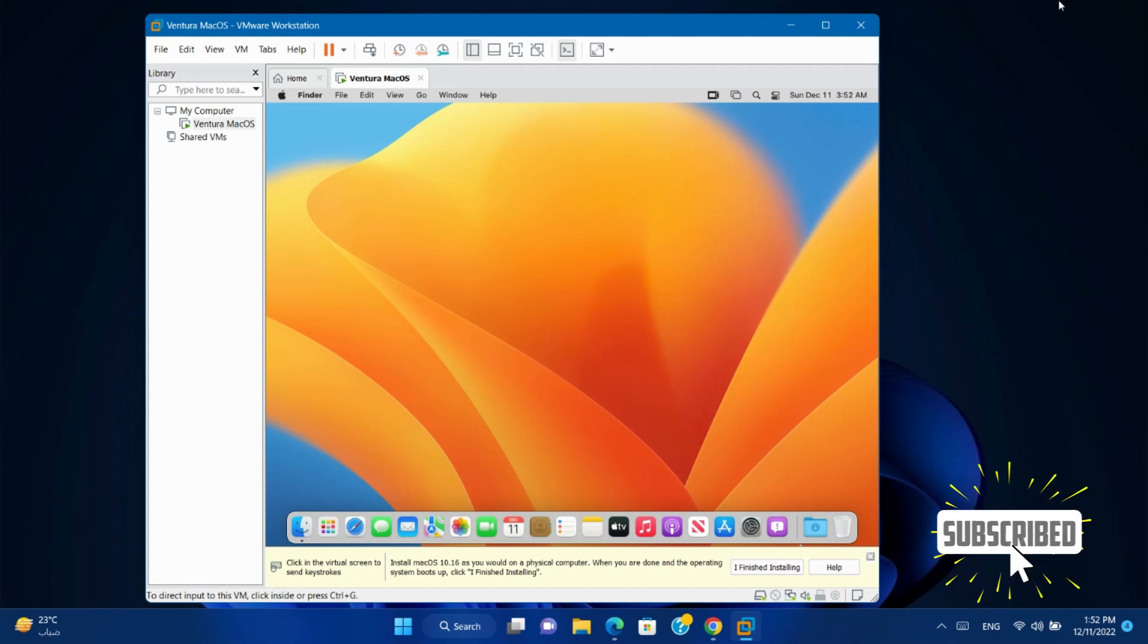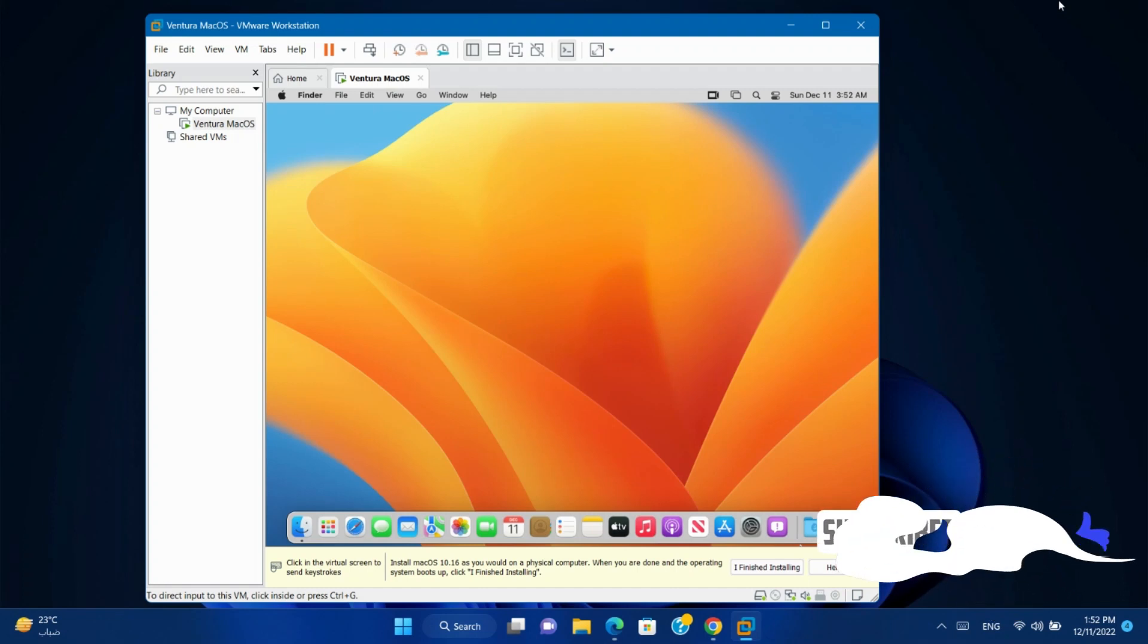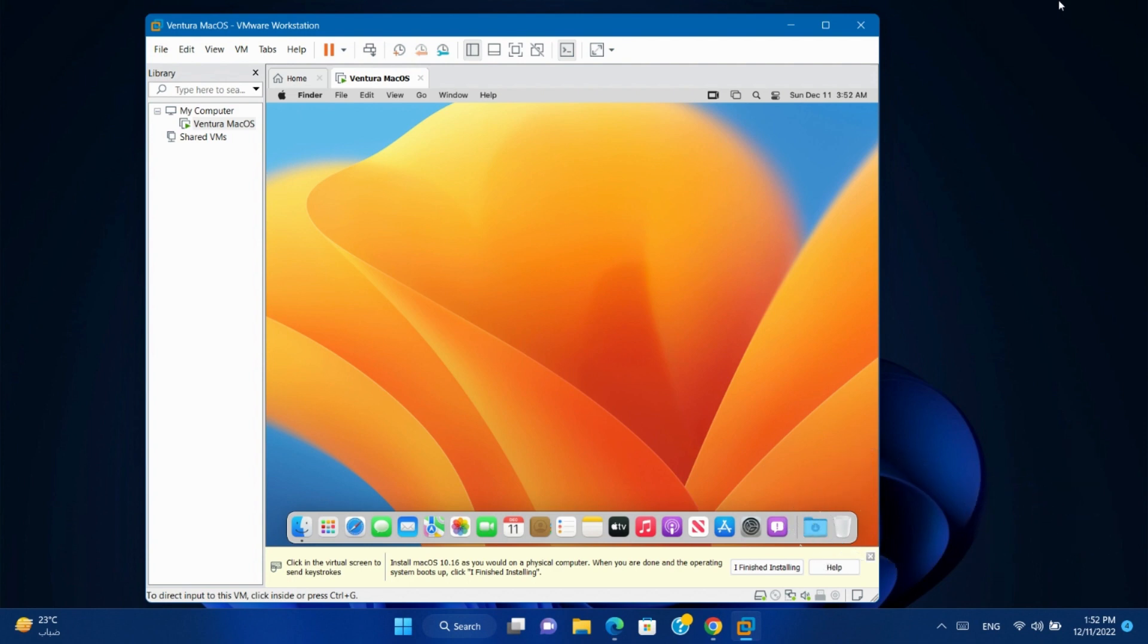Hello friends, and welcome to the channel. Today we will show you how to install VMware tools on macOS virtual machine.